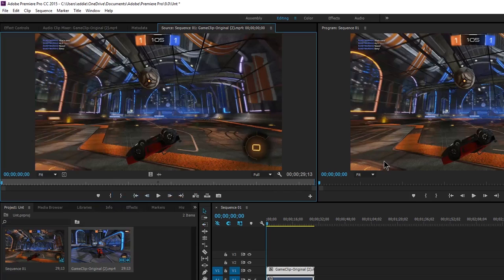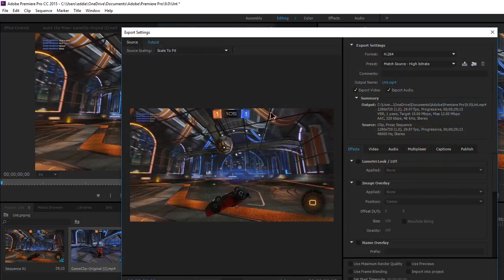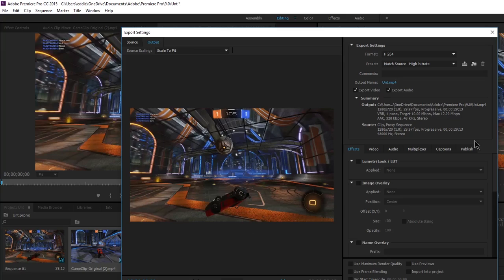So when I go to File, Export Media, see right here there would be black bars still. No matter what. No matter what settings I mess with in here. But once you do that sequence and you get the right one, it will look good.